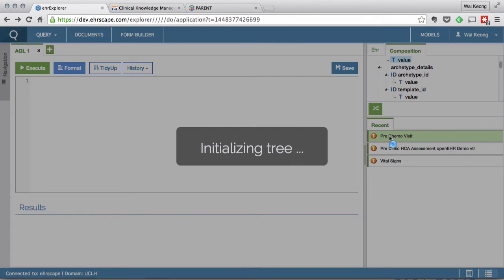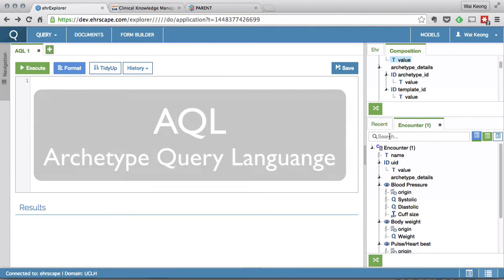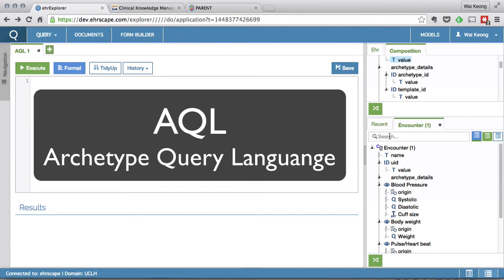I am now going to demonstrate how we pull information out of an OpenEHR based system. This is done using a query language called AQL. This is very similar to SQL.